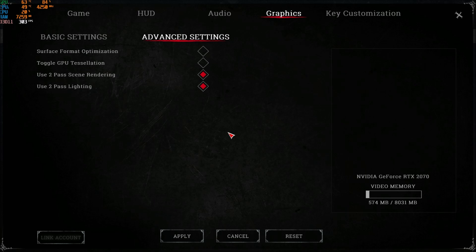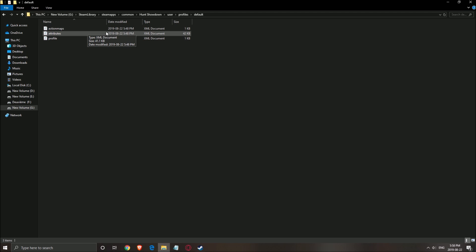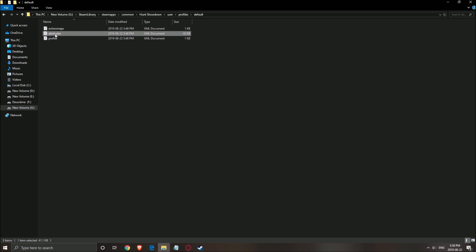So now let's go inside your config file. To find the config file, it's where you install the game. For me, it's my G drive, Steam library, Steam apps, common, Hunt Showdown, user, profile, and default. You need to open this one, the attributes file, right click on it. You can use notepad. Me, I'm using Notepad++. I prefer this software.